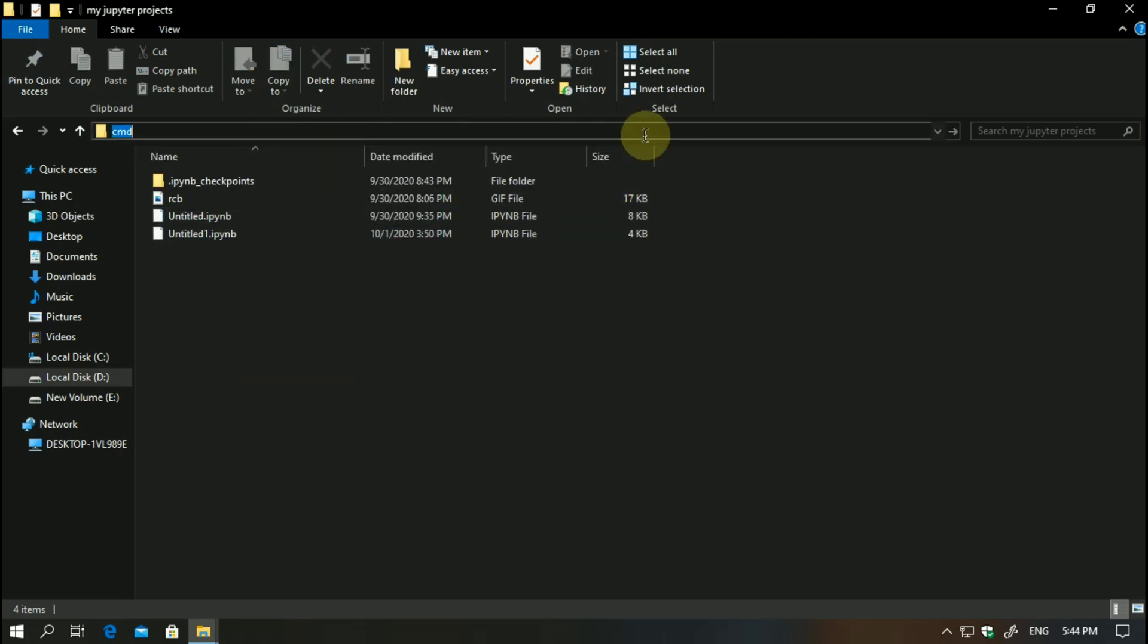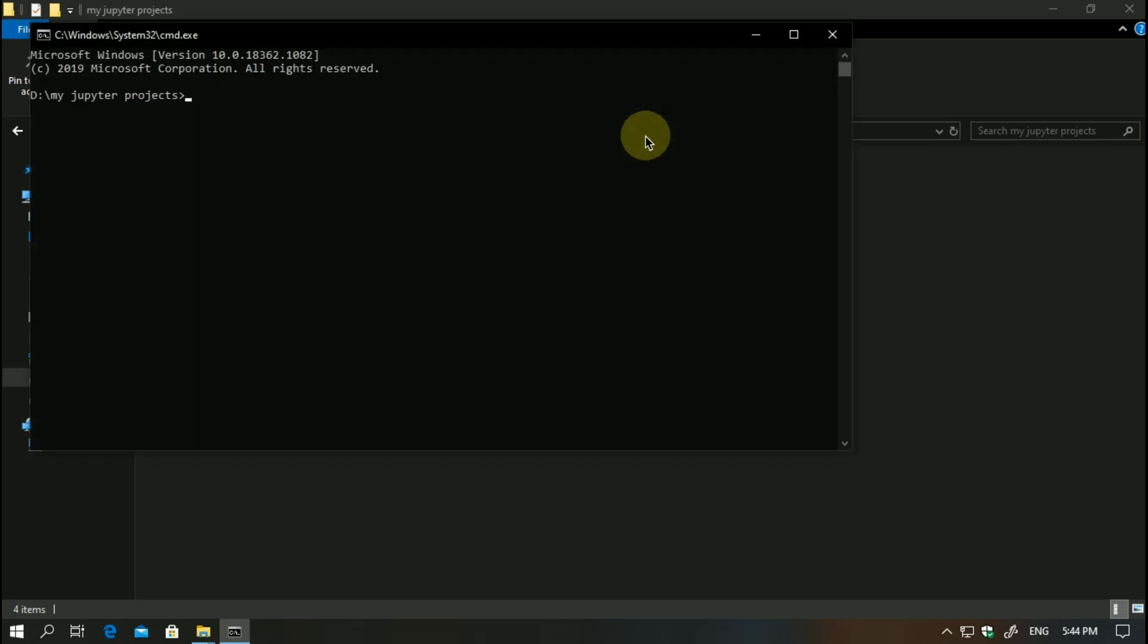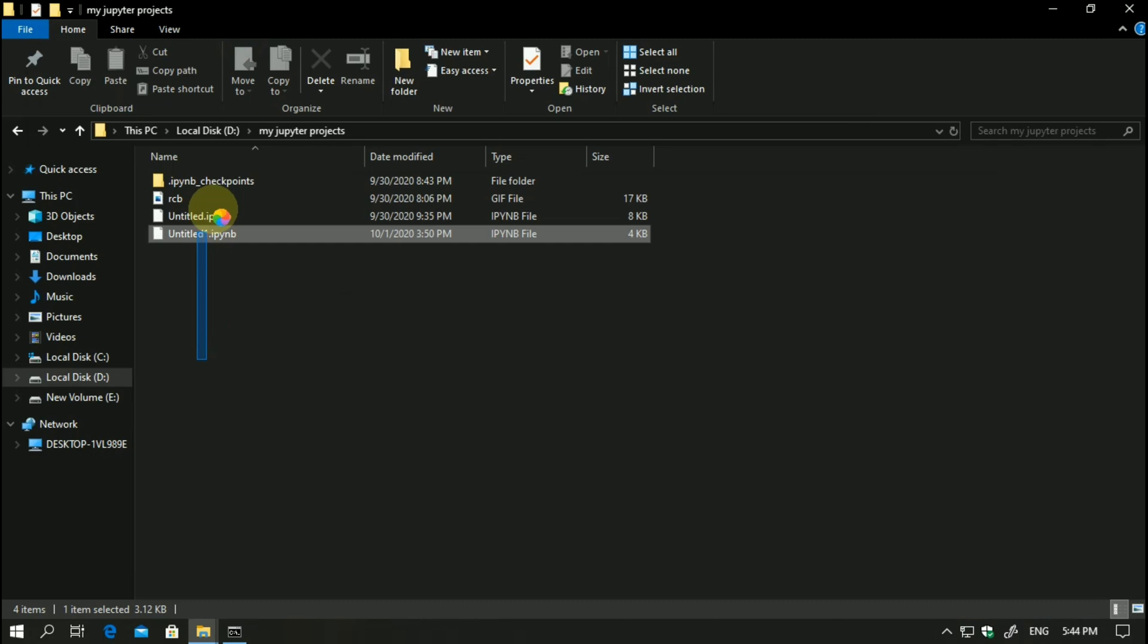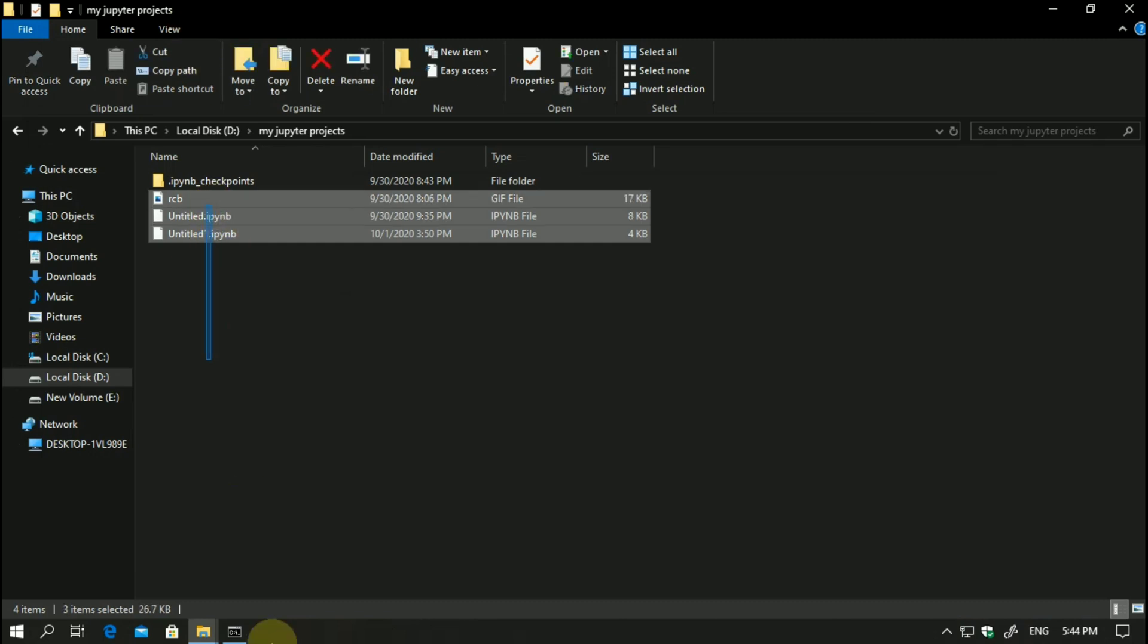Now in the address bar, the first thing is that whenever you save your project, it will save in the directory from where you opened it. For example, if I open cmd here and if I open Jupyter Notebook from here, it will open from here and it will load all the recent files which are there.